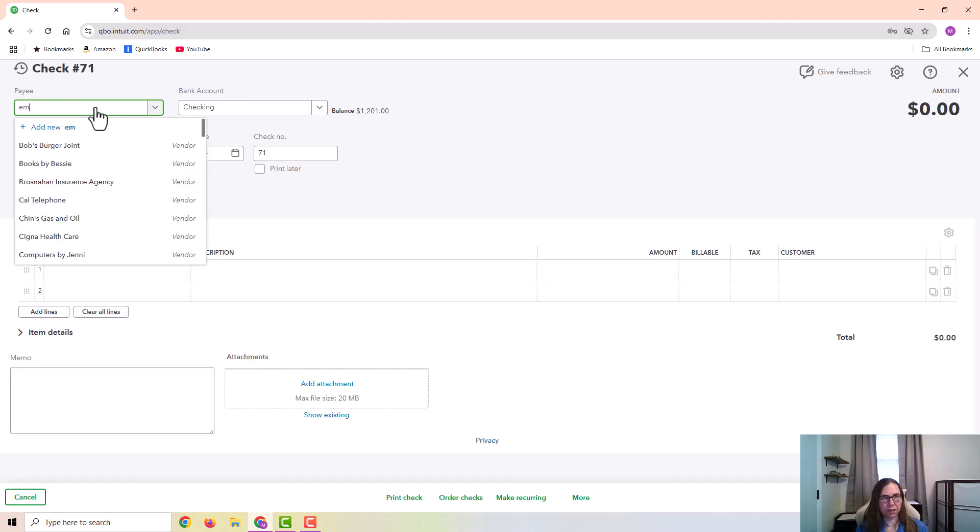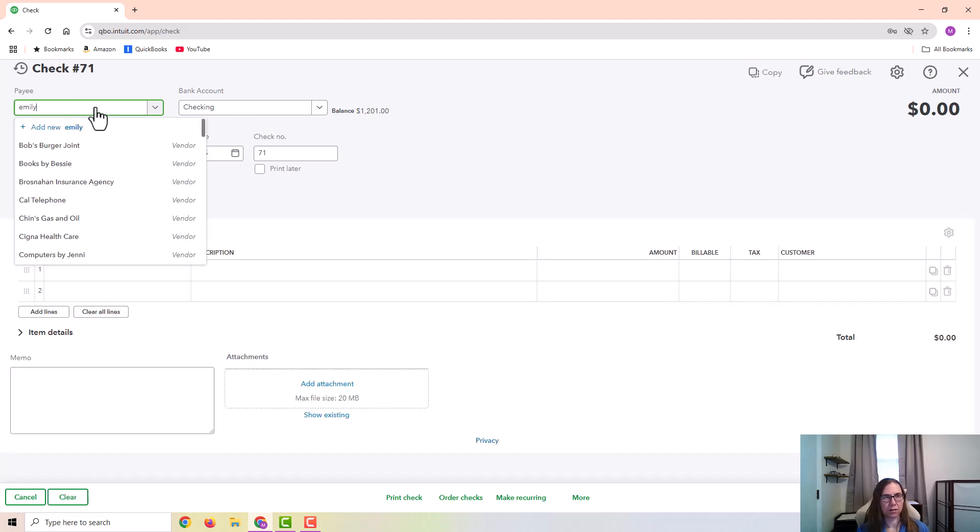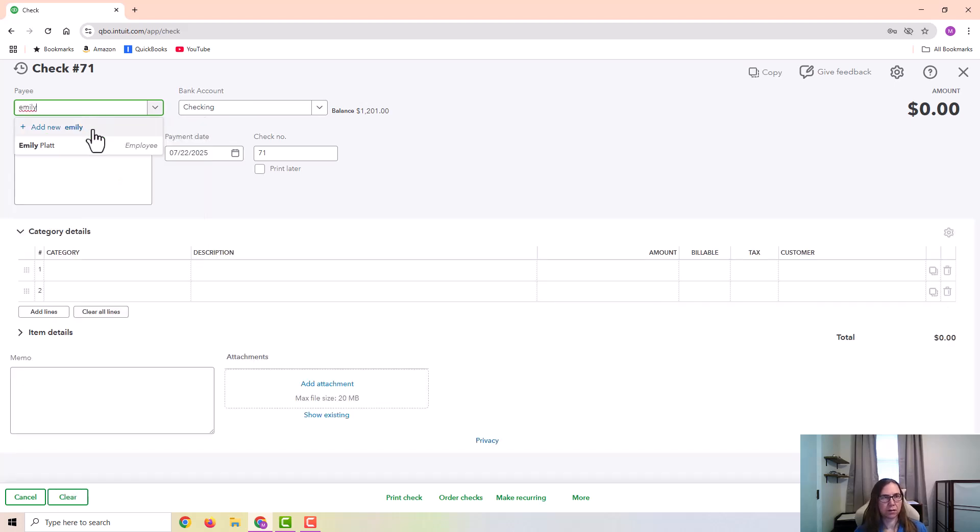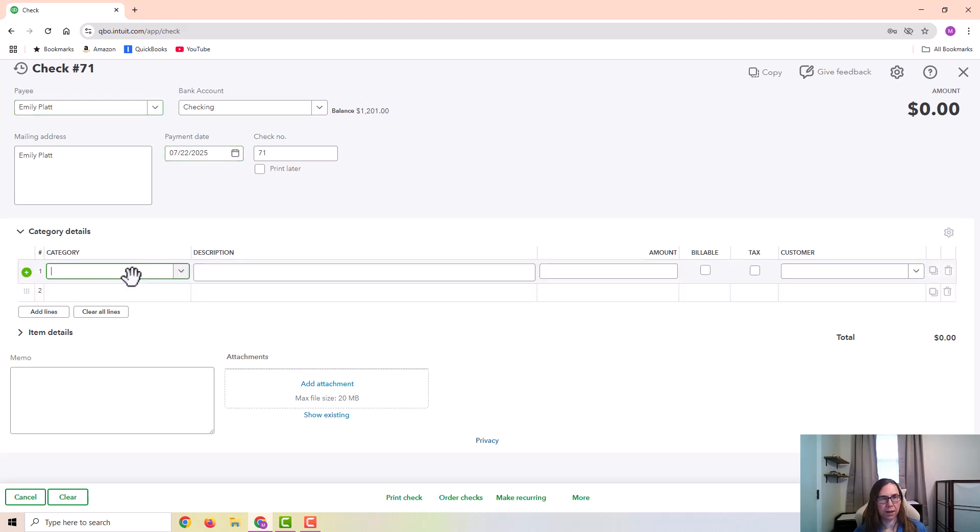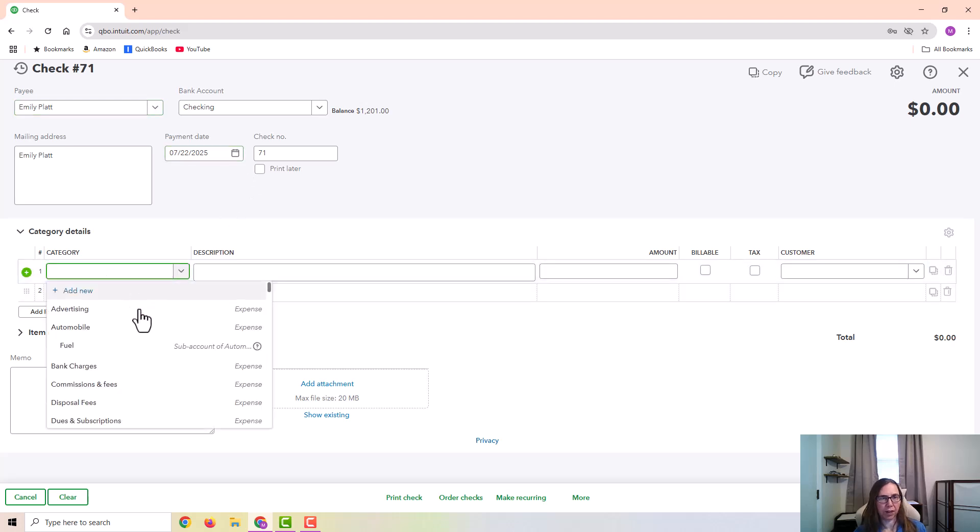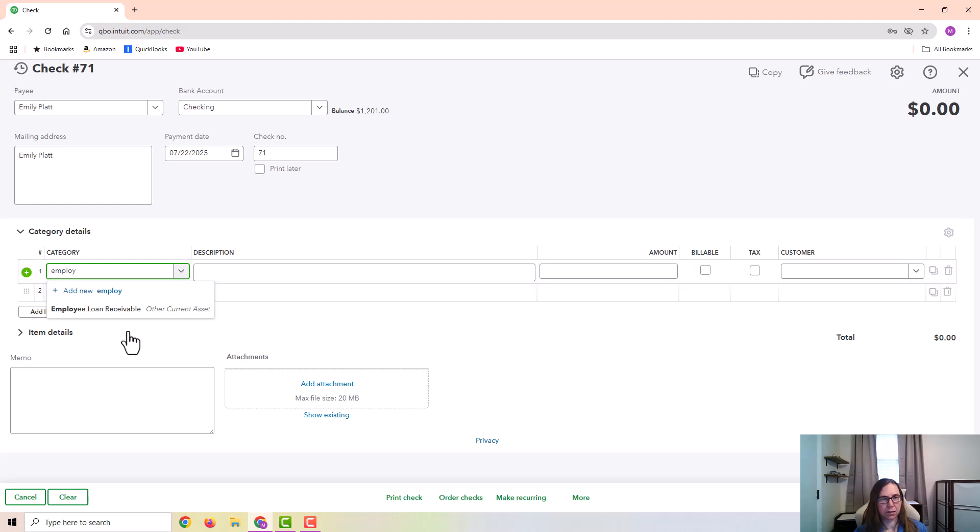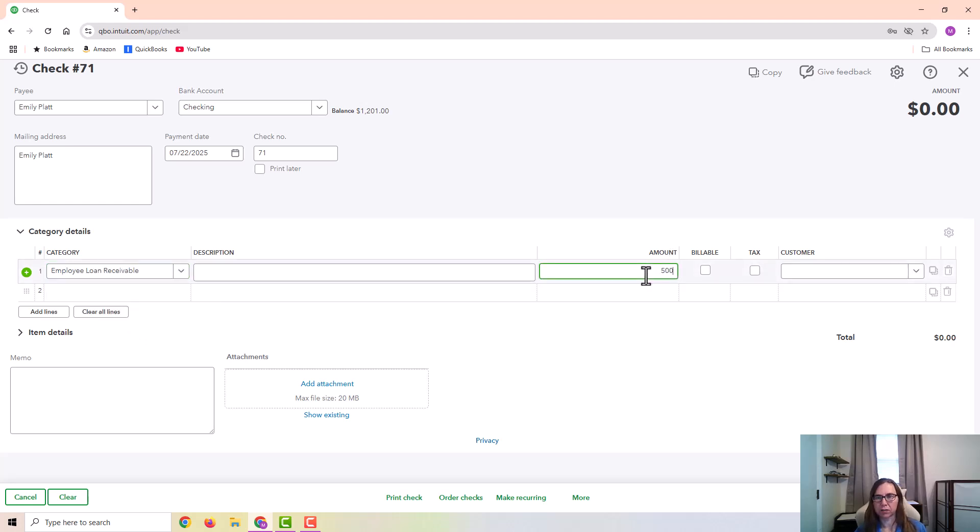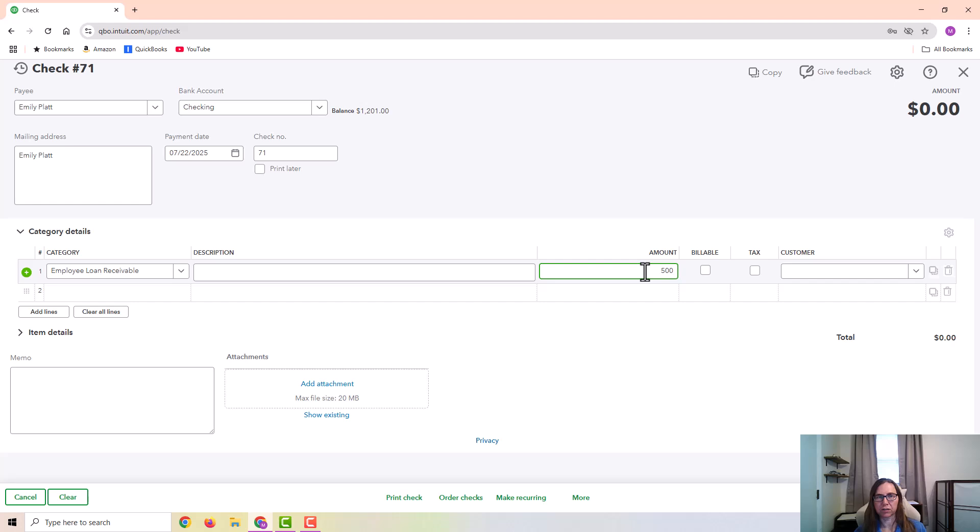I'm going to put in the employee's information. And for the category, I'm going to use that account that I just set up. And I'm just going to use $500 as the amount. And let's just assume that this employee is going to get this $500 as an advance, and they're going to repay it through payroll on the next two paychecks. So I'm going to go ahead and make a description.